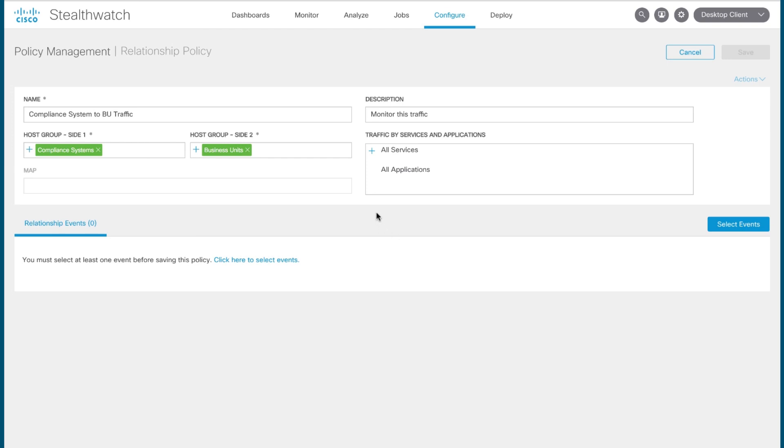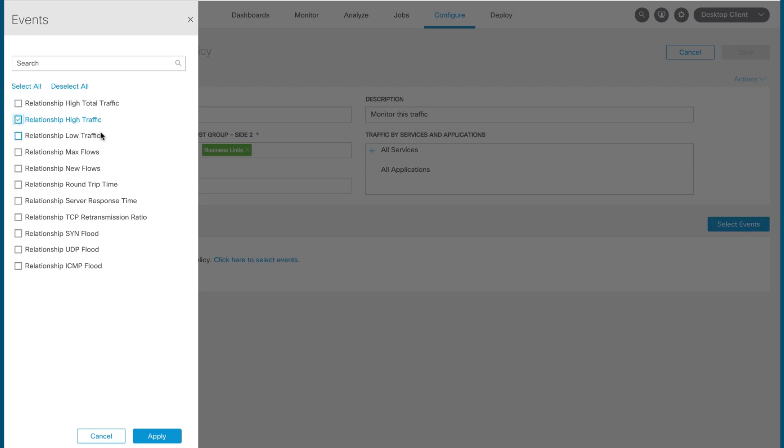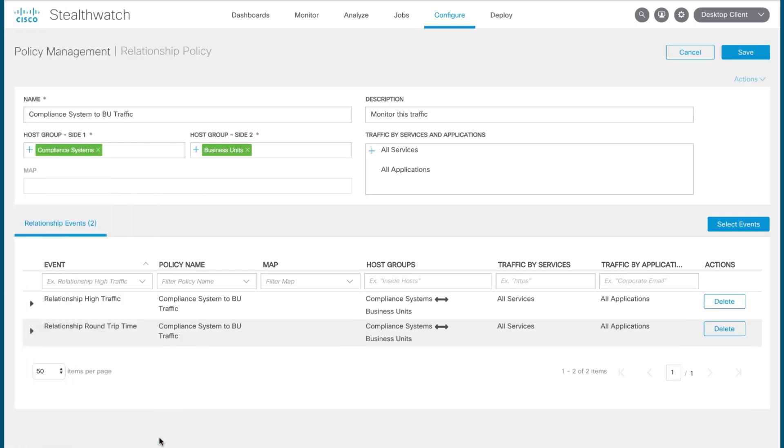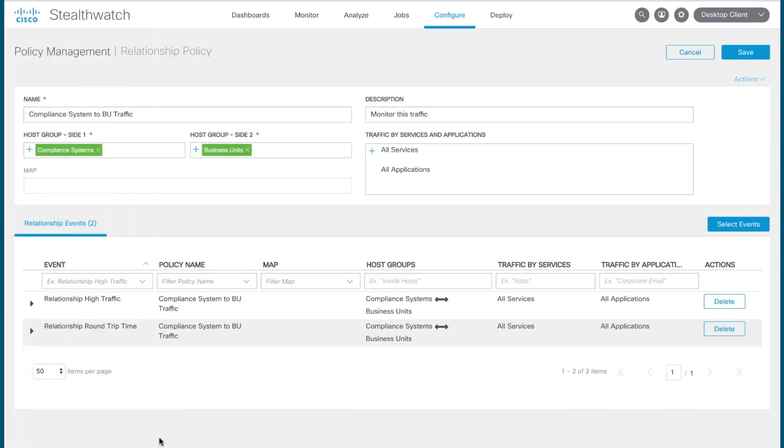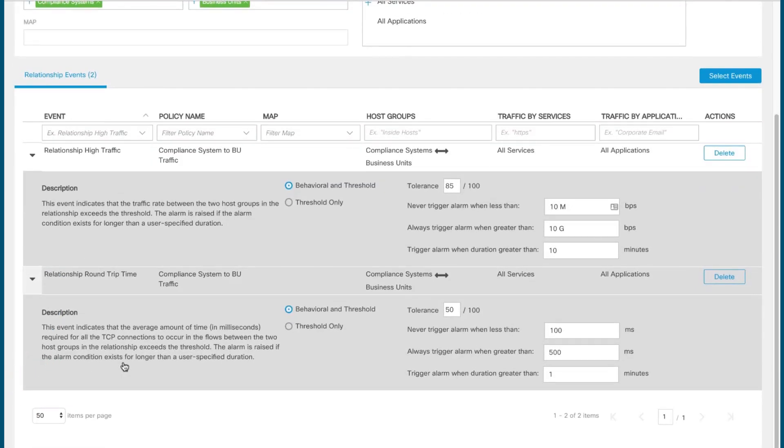Now, once I've done this, if I want to monitor on those specific traffic patterns that I was discussing before. So if you remember, we were interested in whether or not traffic going between these two host groups passed a certain bandwidth threshold, or if the communication between the two of them started reaching undesirable levels of latency. To monitor for those specific events, you click the select events button here and choose from the list. Now, there are a number of different things that Stealthwatch can monitor relationships for, but here we're interested in relationship high traffic and relationship round trip time. We select those, we click apply, and the relationship events list is populated with those two. And from here, you can click the down arrow to begin setting the parameters around which you want Stealthwatch to trigger an alarm.